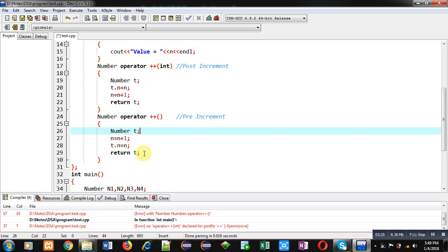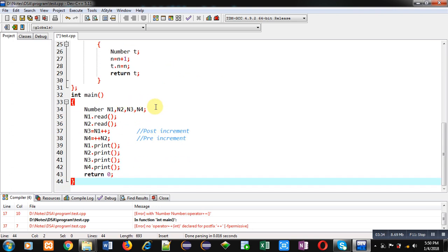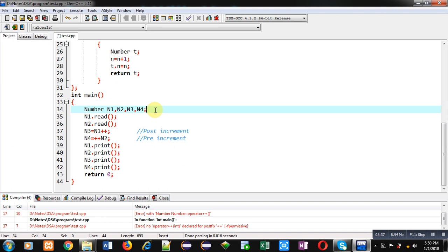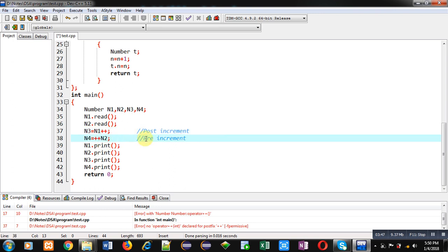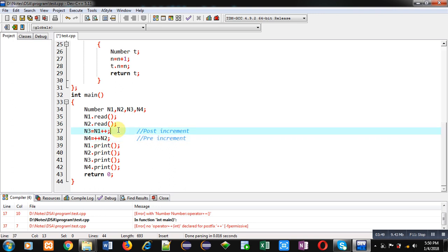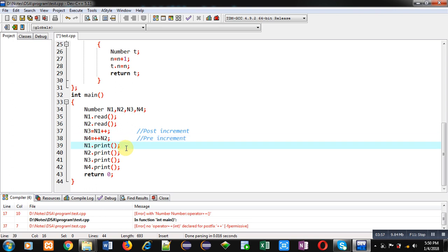In the main function definition, four objects are declared: n1, n2, n3, and n4. n1 and n2 are calling the read function. Then n1++ is calling the post-increment definition, and ++n2 is calling the pre-increment definition. Then the print function is called for n1, n2, n3, and n4 objects. Now I am executing this code.